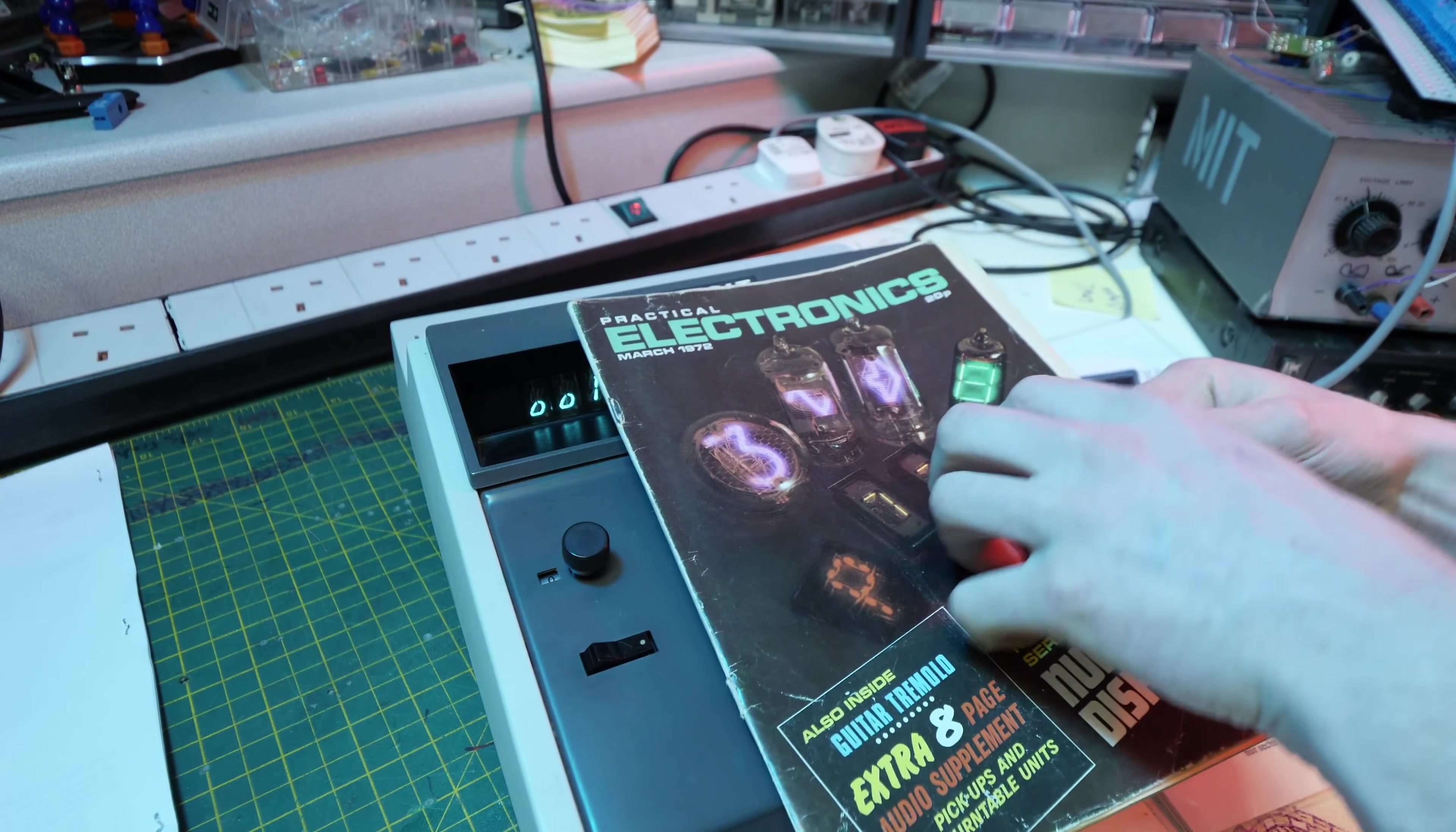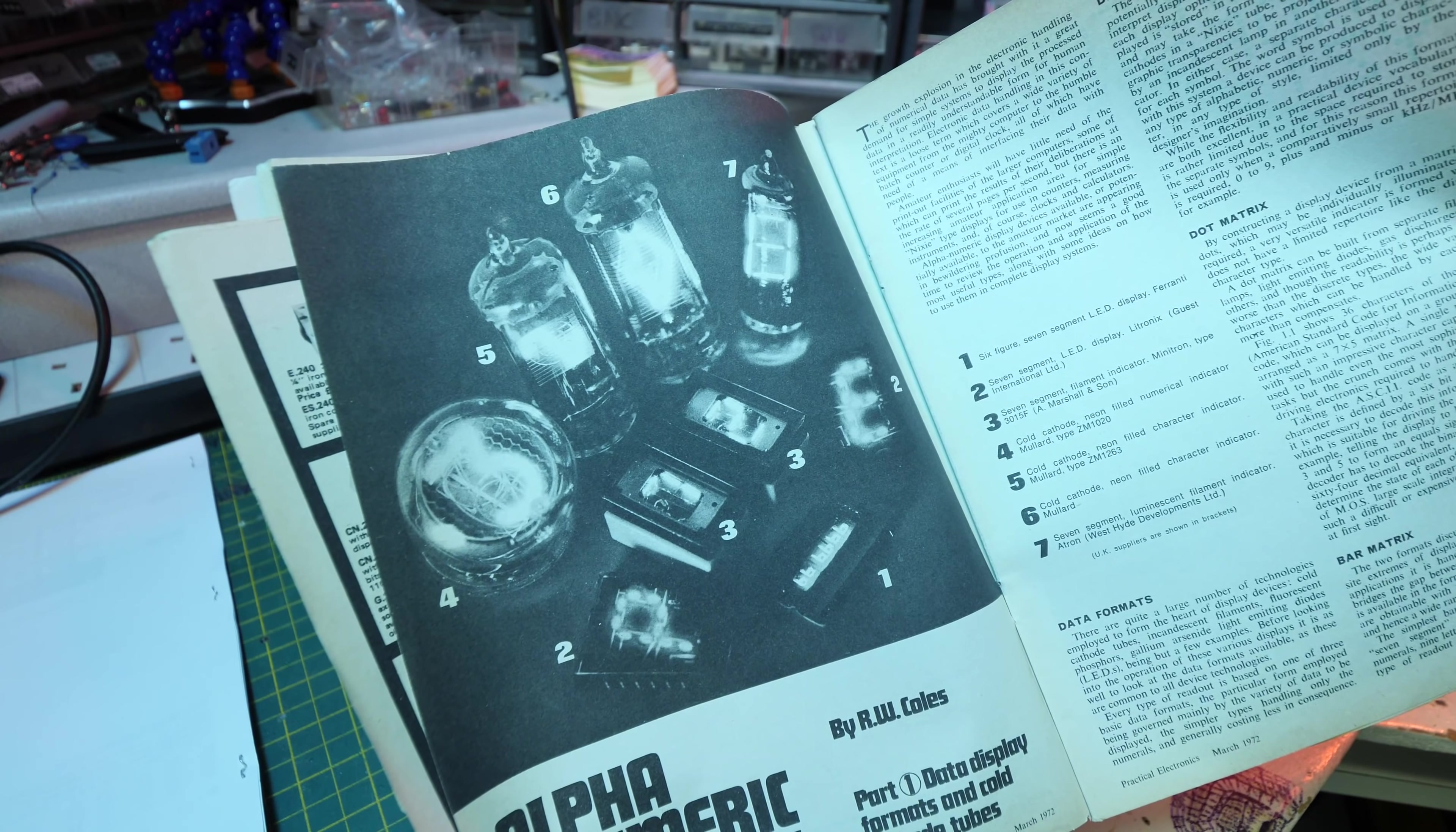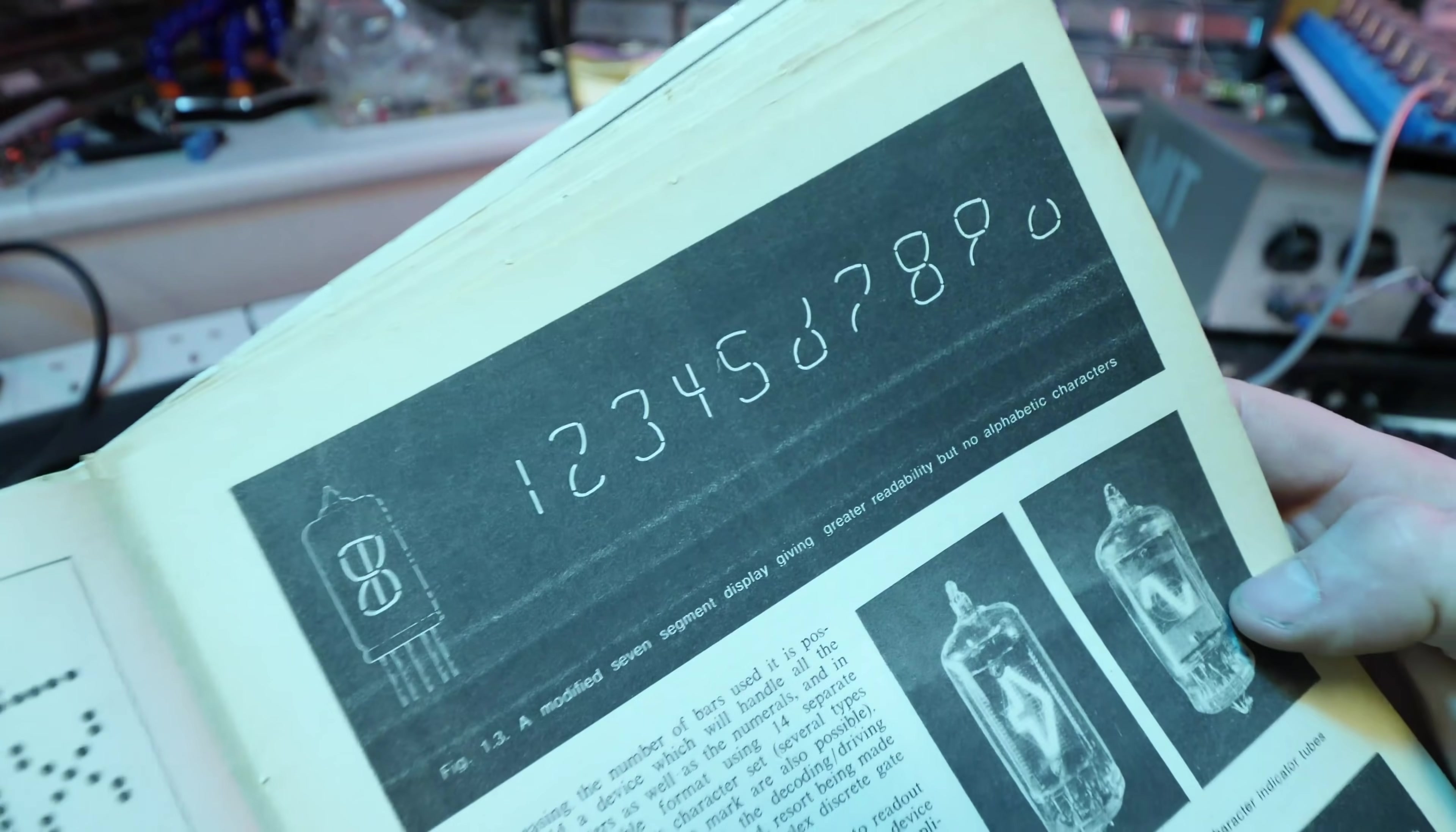There's a series in here about alphanumeric displays. This specific issue is falling to pieces. It touches on a lot of different displays of the time. It lists number one: six figure seven segment LED display, number two: seven segment LED display from Litronics, number three: seven segment filament indicator Minitron, number four: cold cathode neon filled numeric indicator Mullard, number five: cold cathode neon filled character indicator, number six: cold cathode neon filled character indicator, number seven: luminescent filament indicator Astron - it looks a little bit like a Numitron kind of style thing.